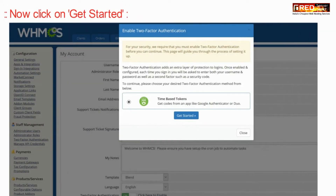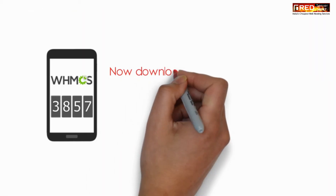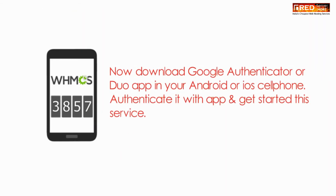Now click on Get Started. You can download Google Authenticator or the Duo app on your Android device in order to use this service.